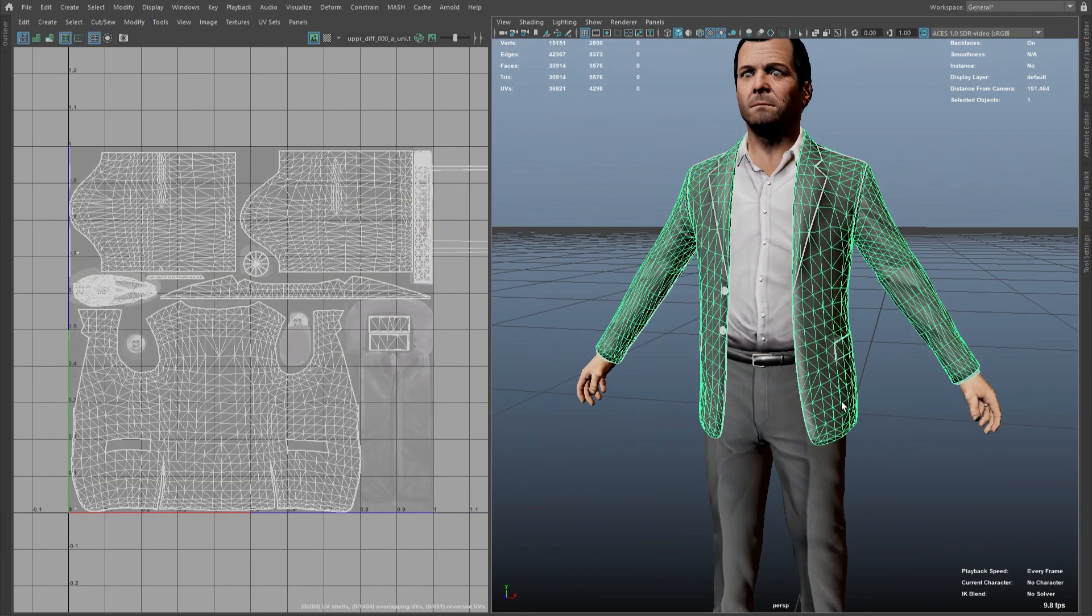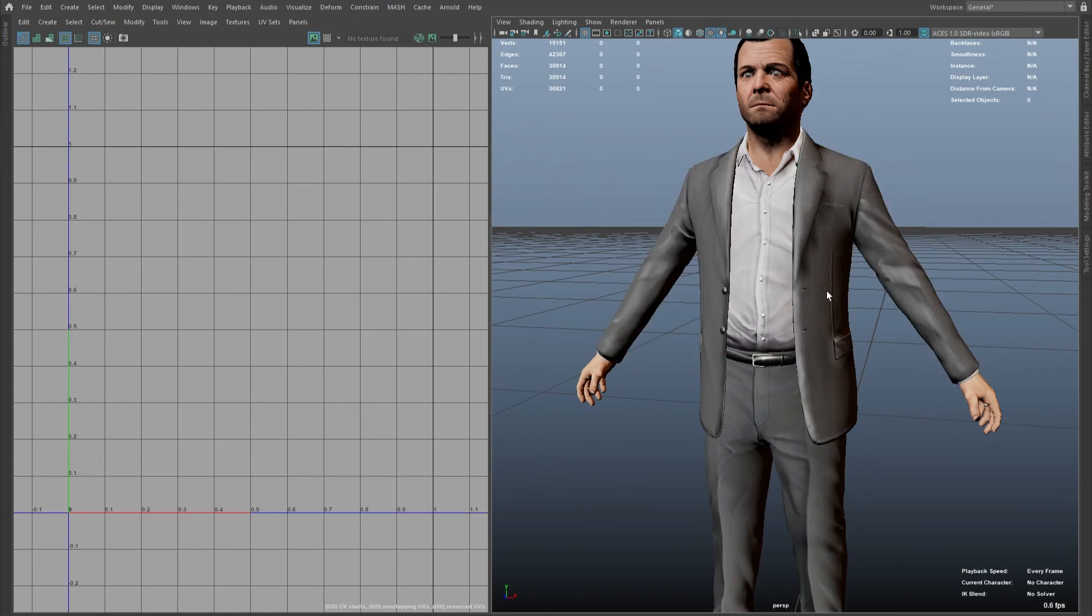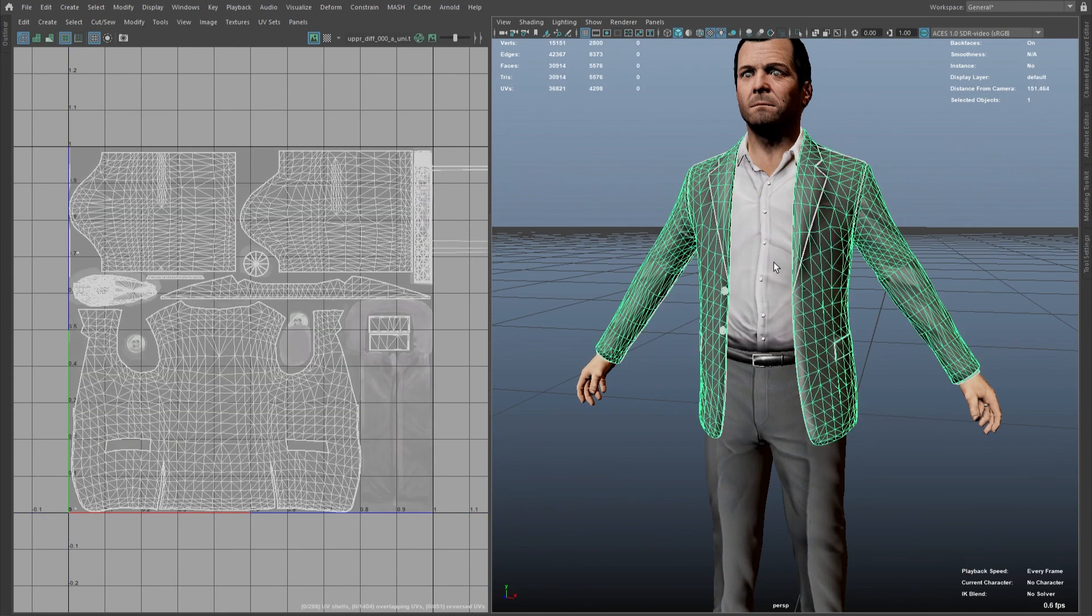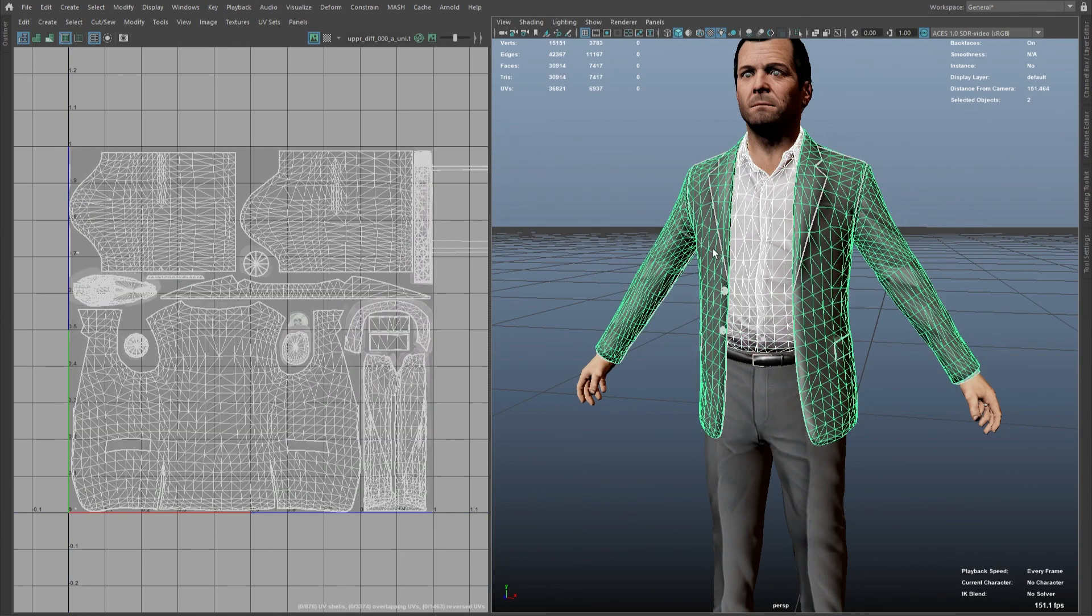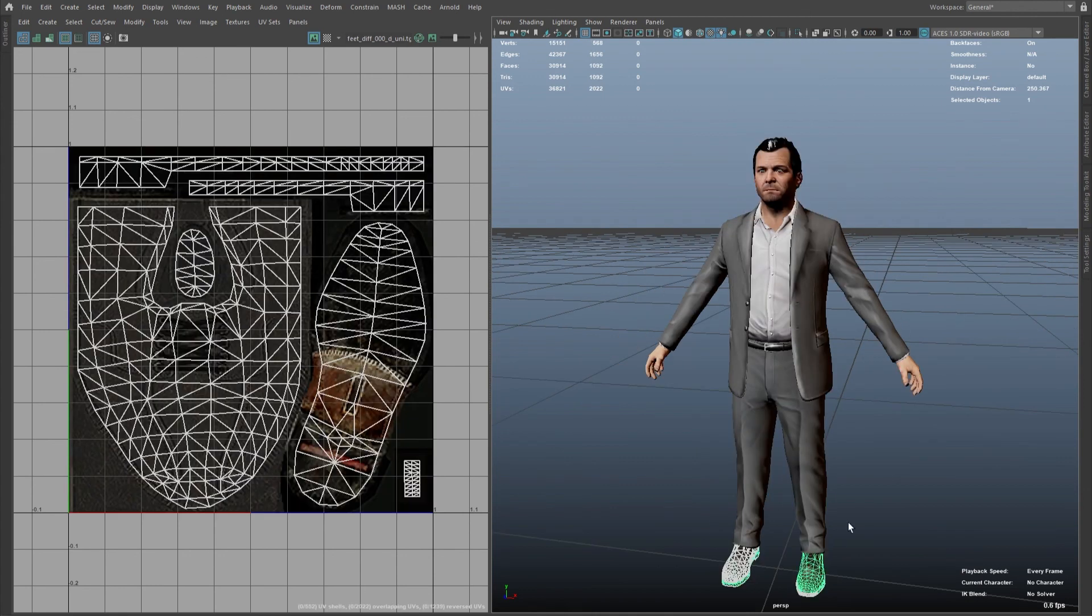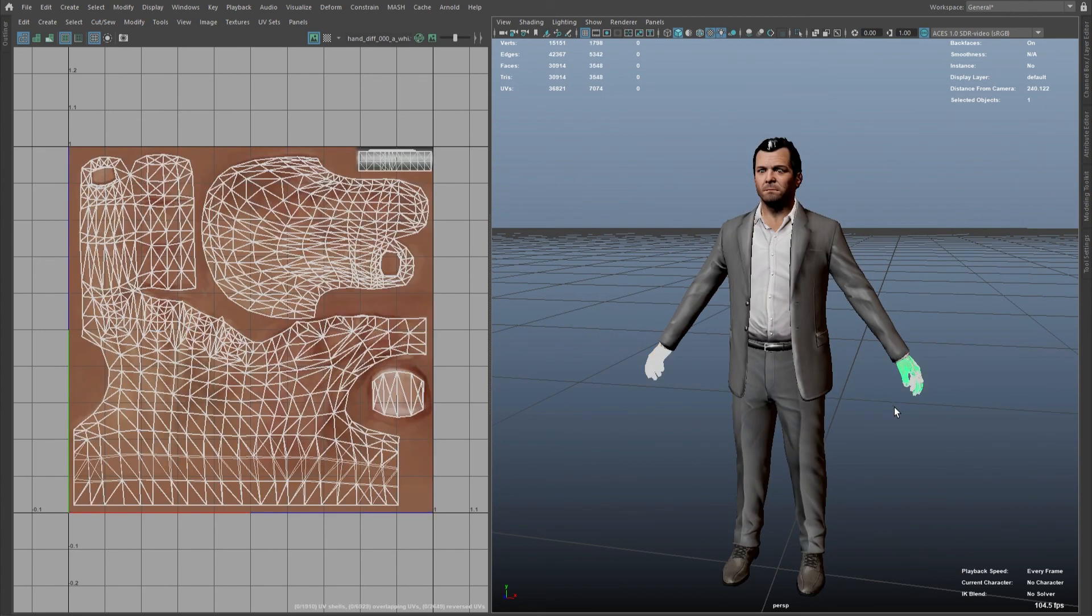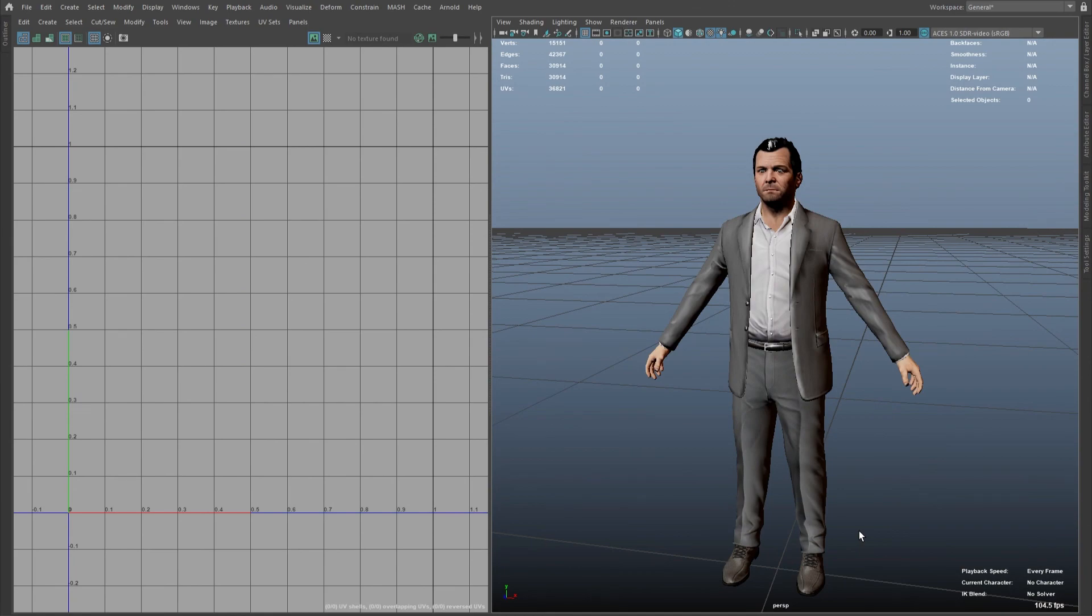There are also other considerations with this particular model because of the nature of the game. For example, every item of clothing is unwrapped to its own shell because you're able to change this wardrobe out. So everything is on its own UV sheet.